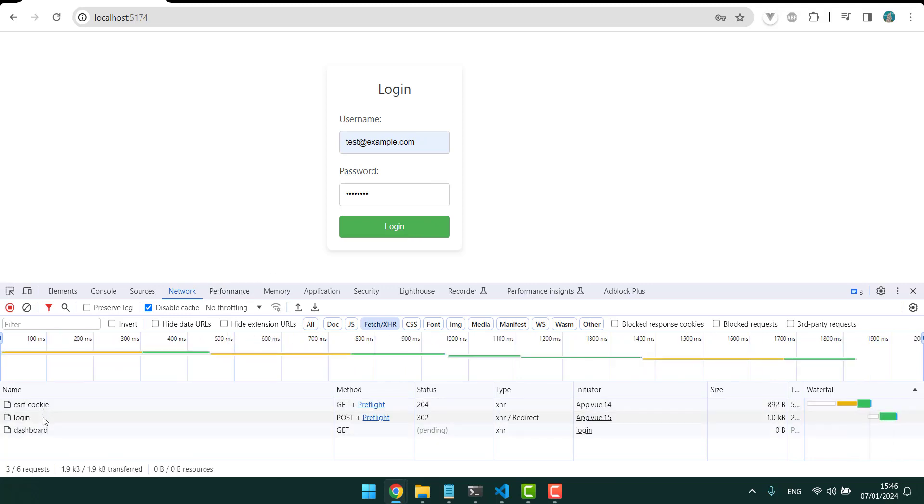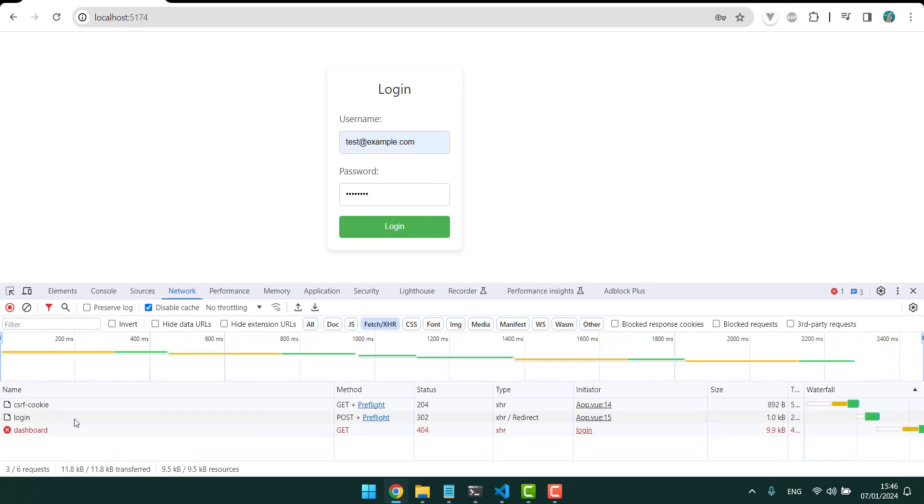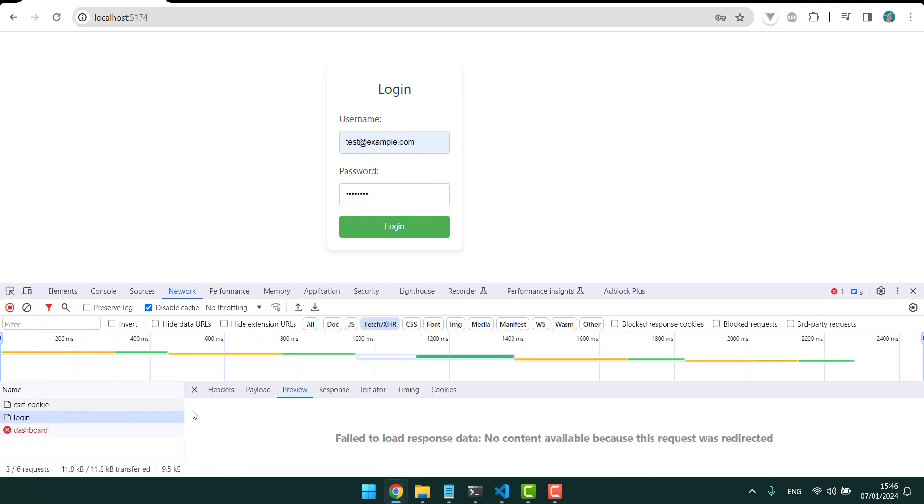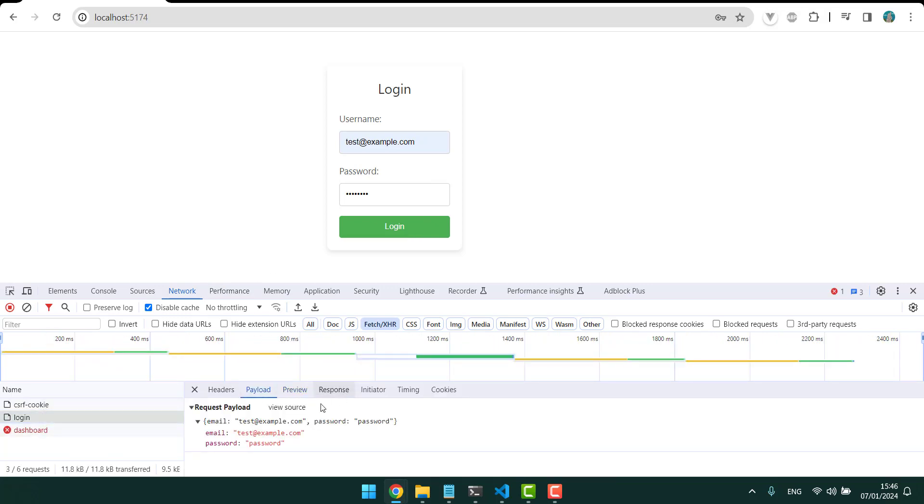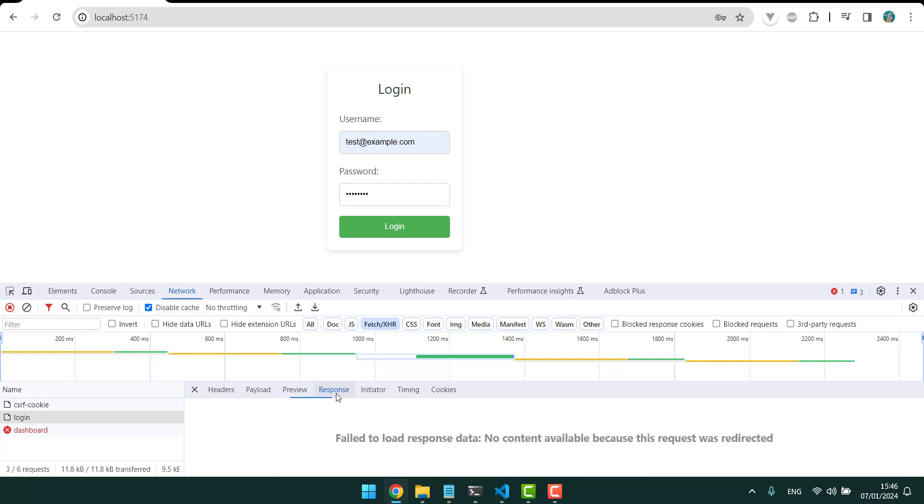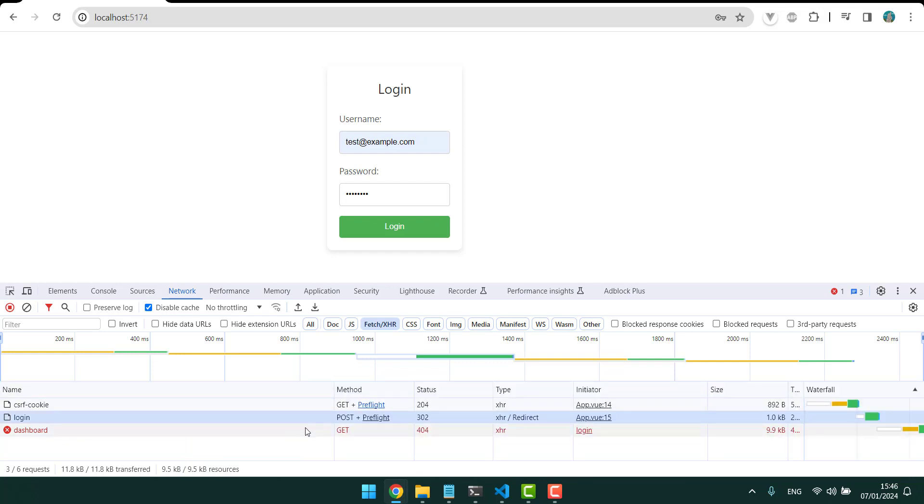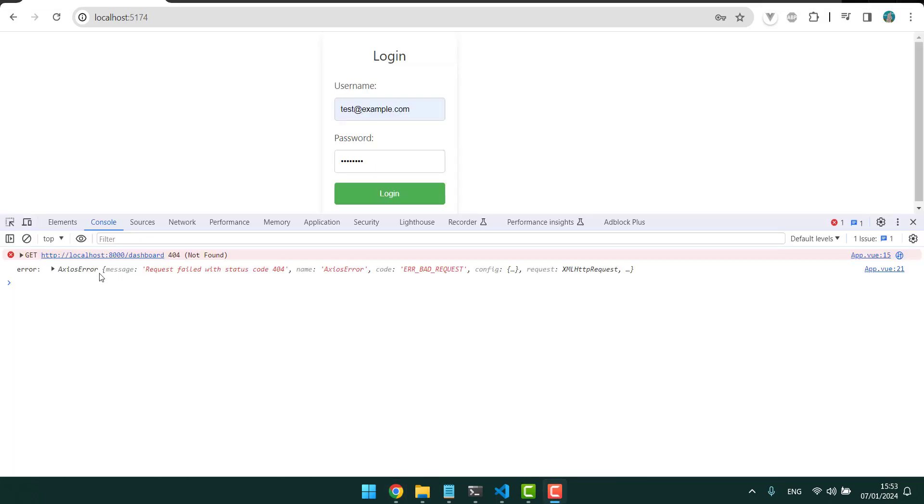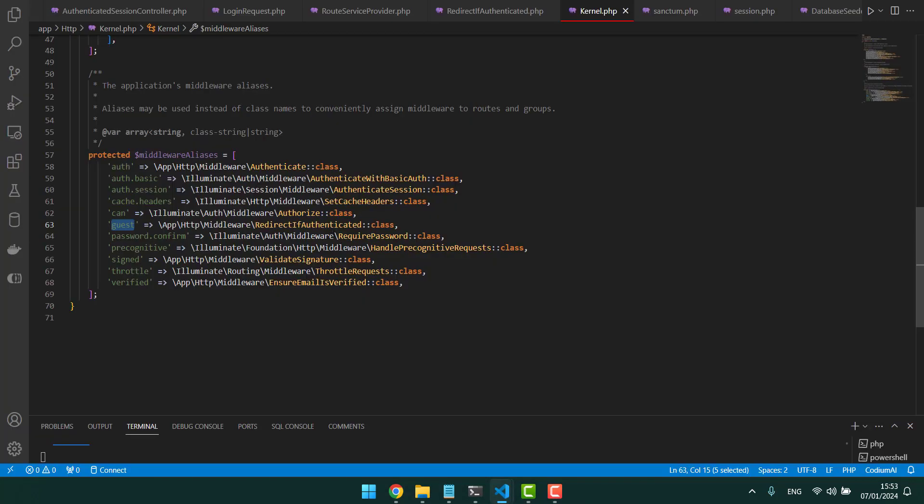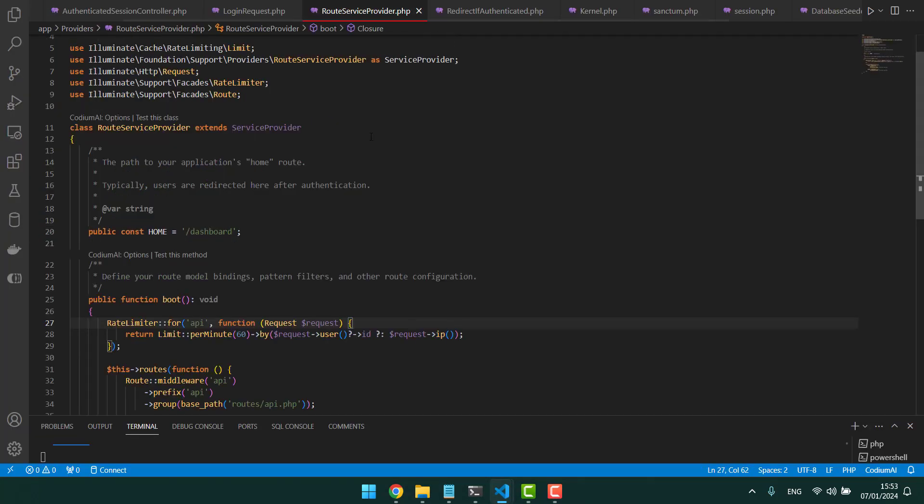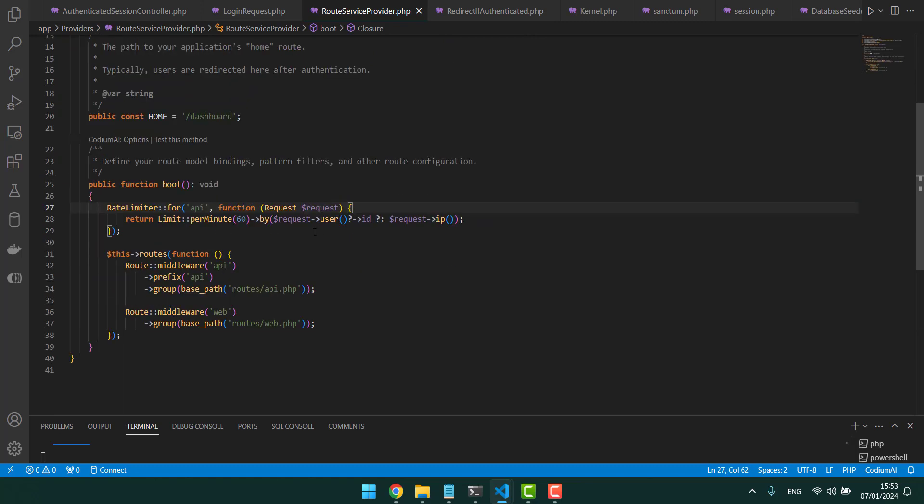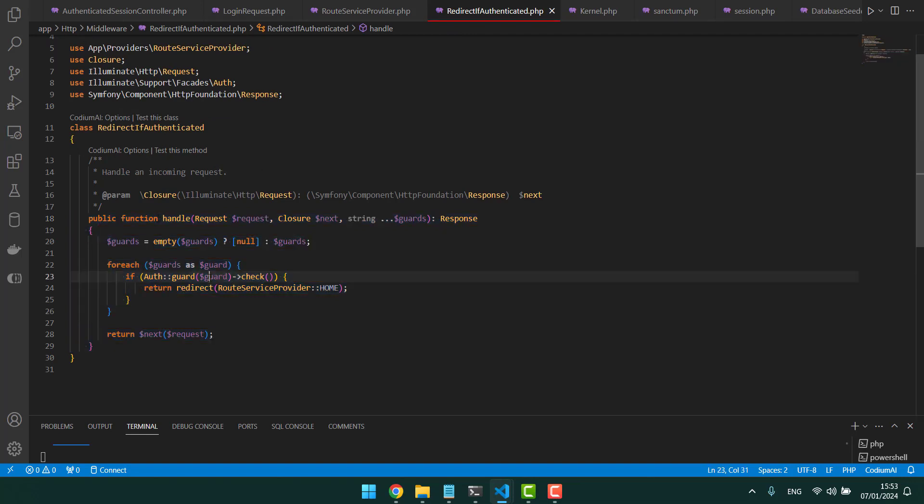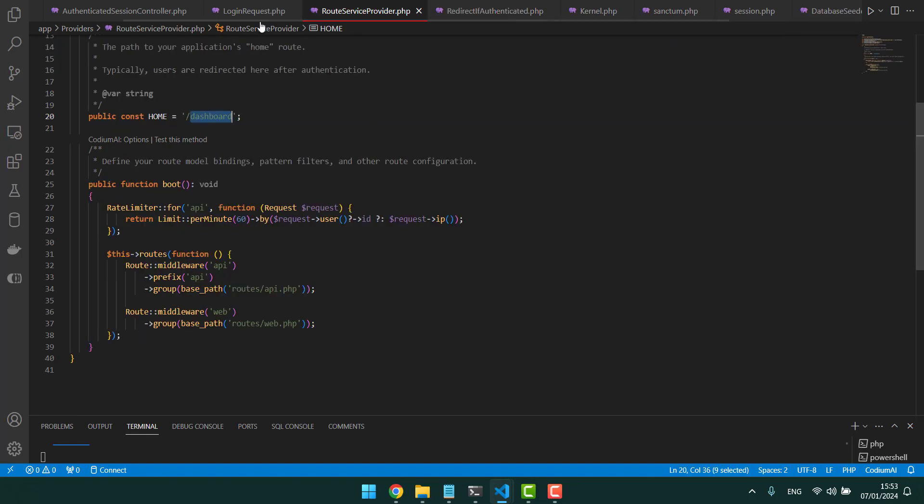So here's the console and the network tab. At the network tab, as you can see, the login succeeded with the 302. The reason we get this 404 is because the backend is trying to redirect us if we are authenticated. So at the route service provider it goes to dashboard and this is trying to redirect us to the dashboard.